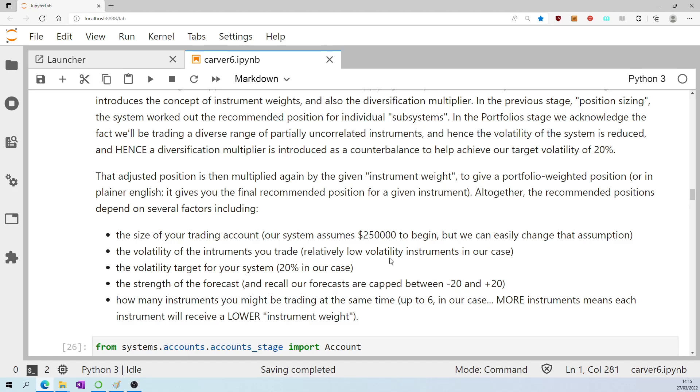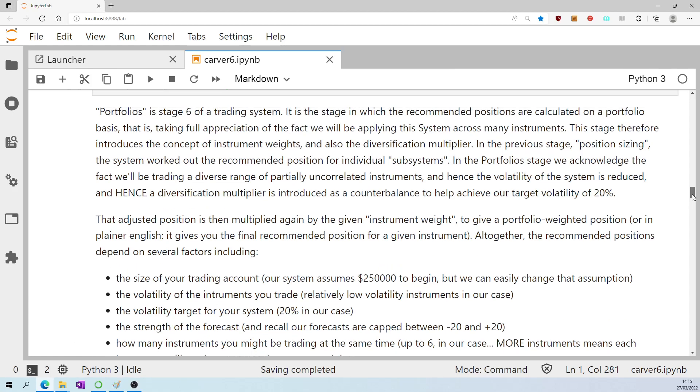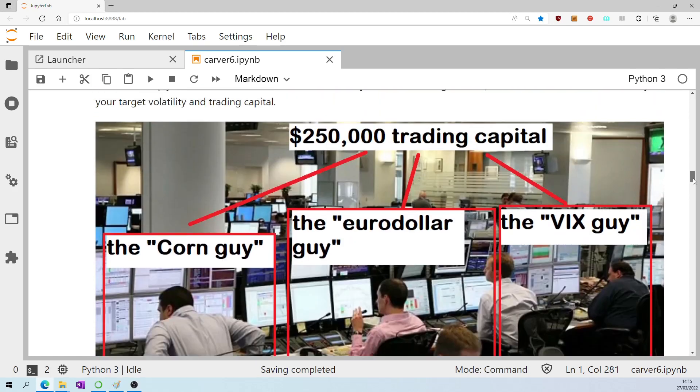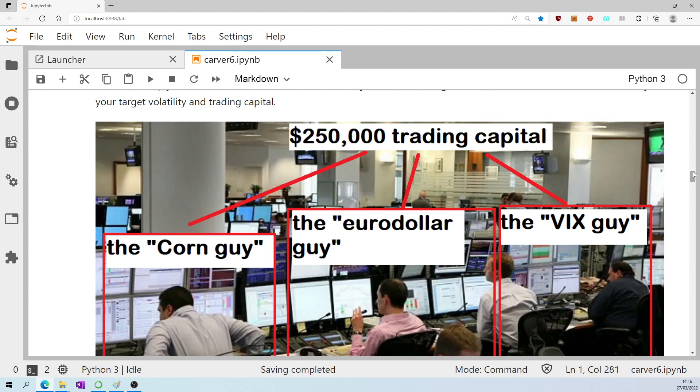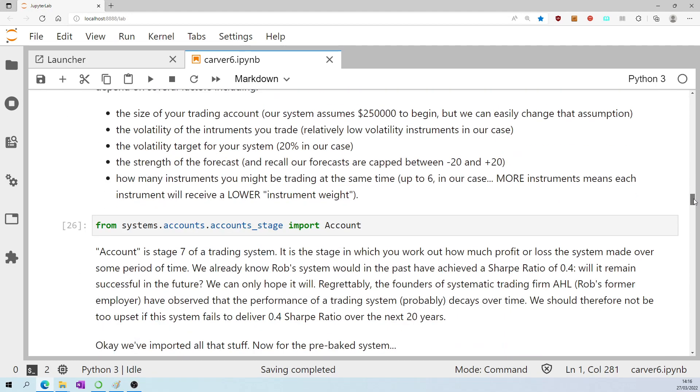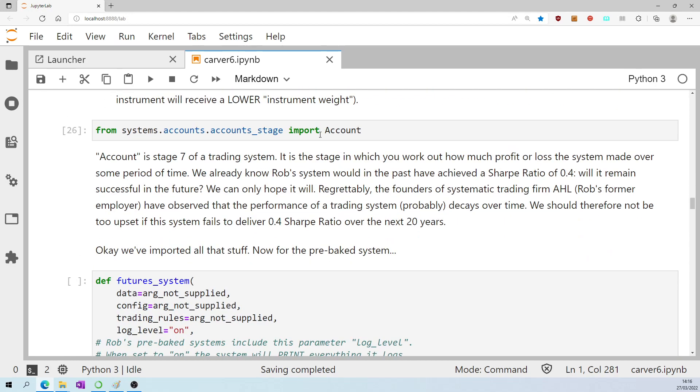And the recommended positions also depend on how many instruments you might be trading at the same time, which is up to six in our case. Naturally, if you have more instruments, then they will each be receiving a lower instrument weight, or to put it another way, if I've got loads of subsystems, then that's lots of different subsystems that I have to divide my limited capital across.